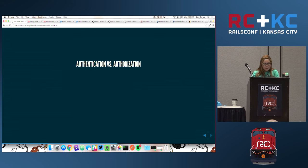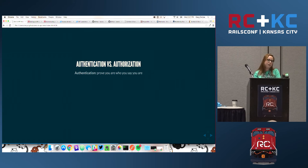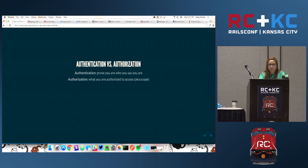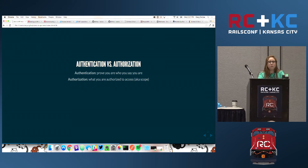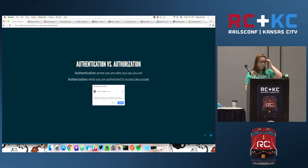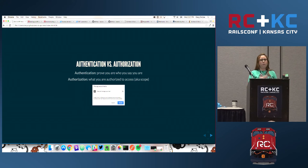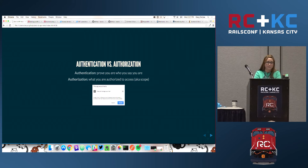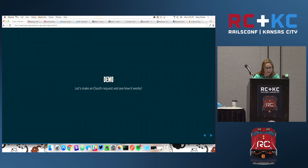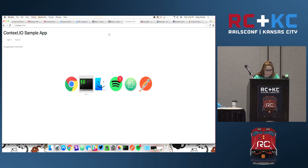Before that, a quick word on authentication versus authorization. Authentication means proving you are who you say you are. Authorization means making sure you are authorized to access what you want. Within the realm of OAuth, this is known as scope. Whenever you go to a website and try to authenticate and grant access, you see a pop-up saying 'would you like to give this app access to your email inbox?' — that's called the scope. It's the permissions you're requesting, the actions you want to do on behalf of the user, and that falls within OAuth.